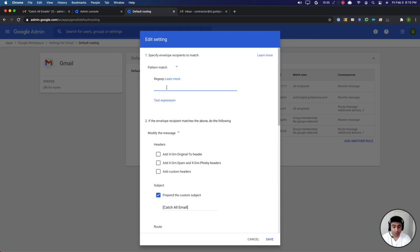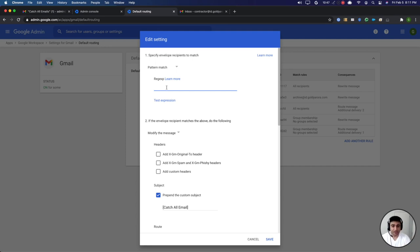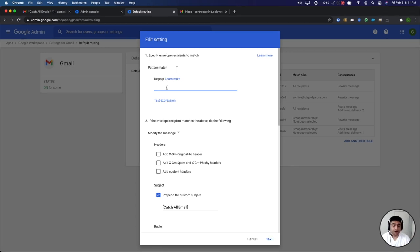So you can create a regex which will only trigger if it applies to one or multiple of your secondary domains. And then only if the email is sent to any non-existing users on those domains, then you will get the catch-all email. Otherwise the sender will get a bounce. So hope this was helpful.